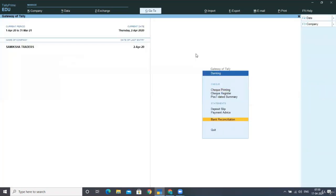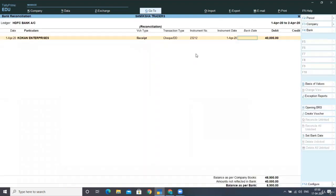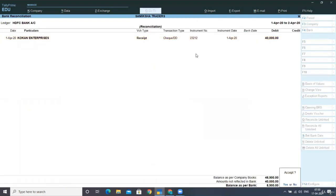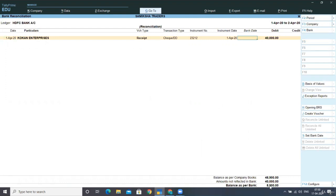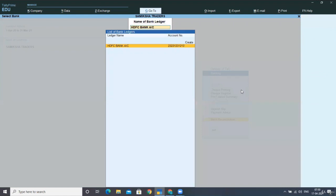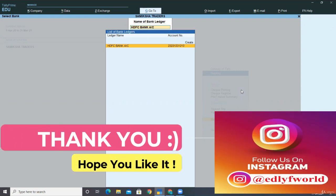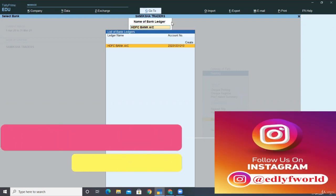To check the closing balance and match it with the bank book, go back to Bank Reconciliation > HDFC Bank. You can see the balance as per bank is 9,400 on 2nd April, which is the same as reflected in the bank statement. I hope you are clear with the concepts of bank statement, bank reconciliations, and preparing the bank reconciliation statement.